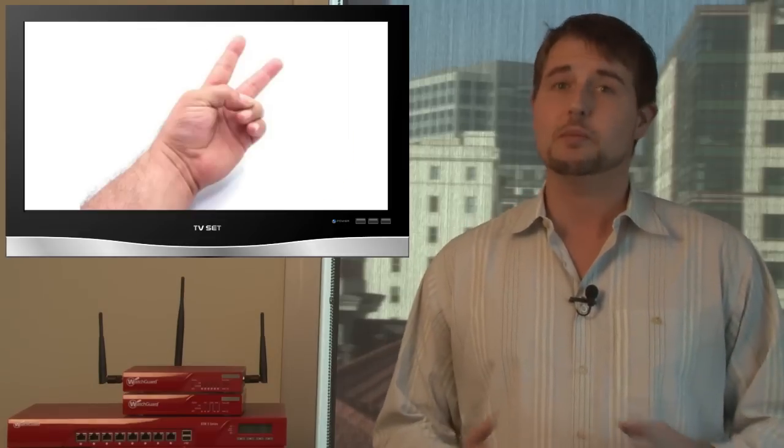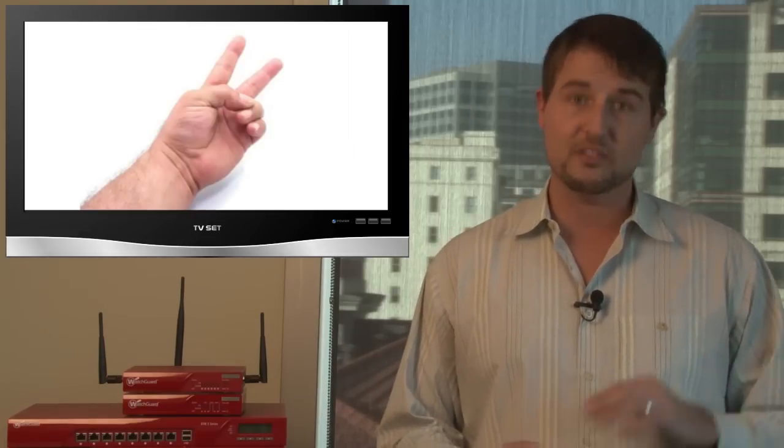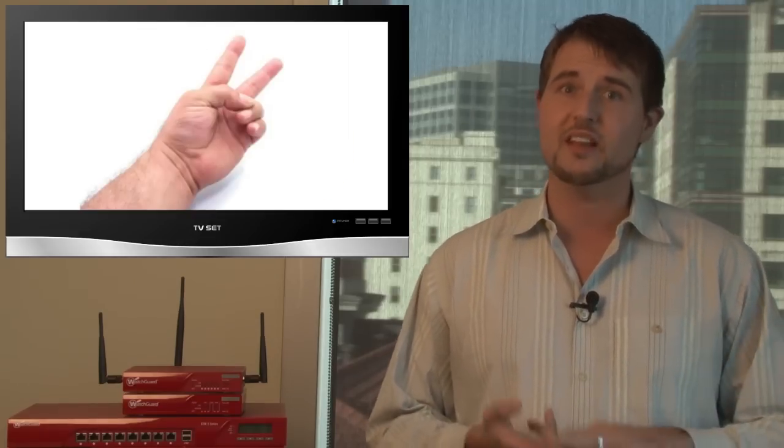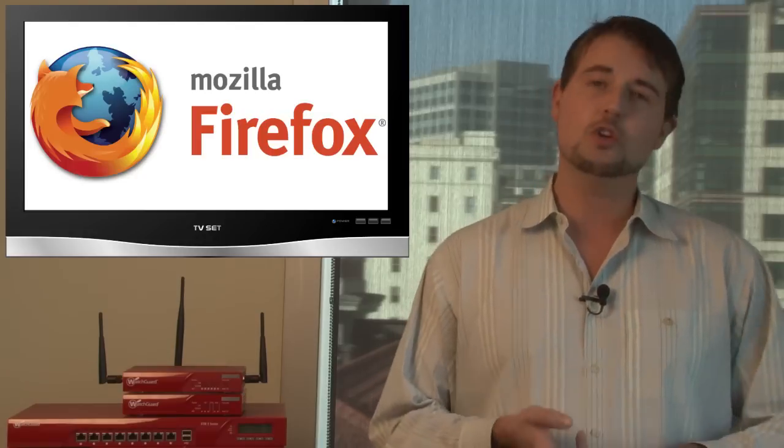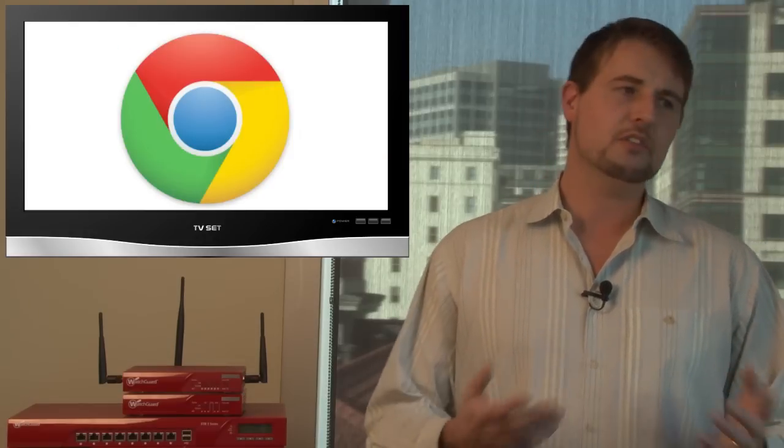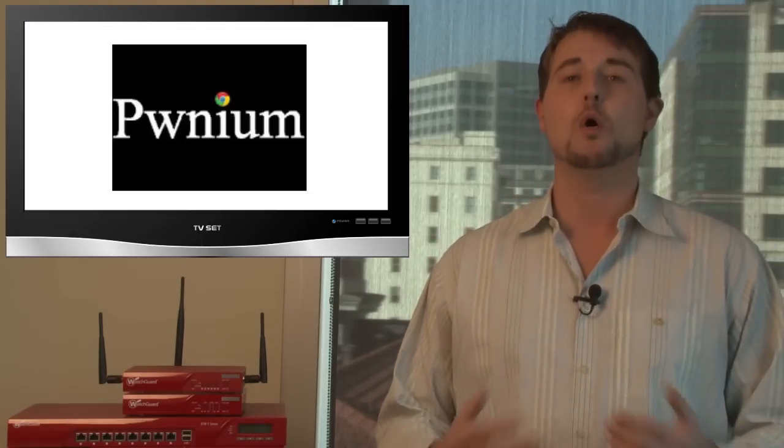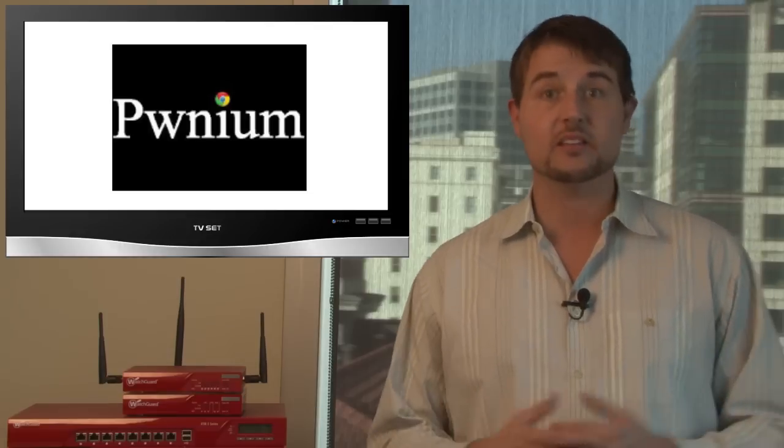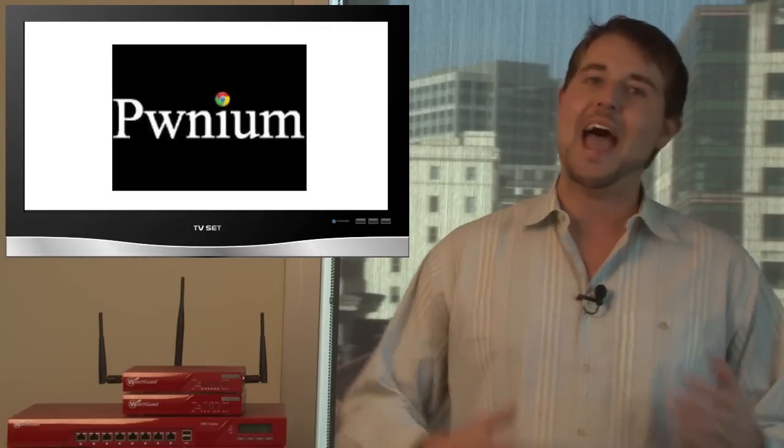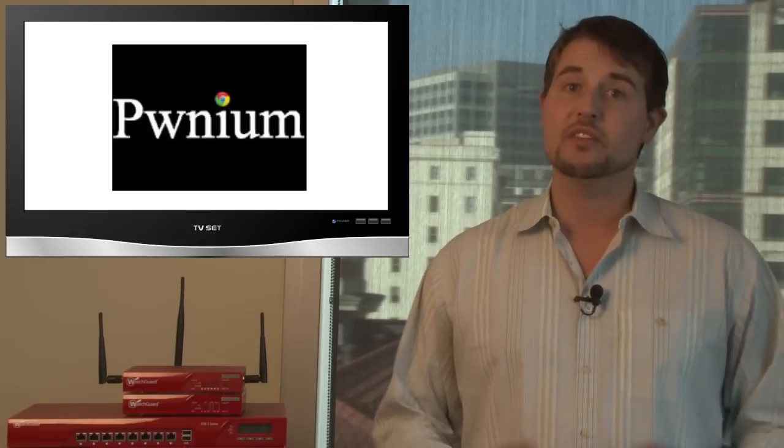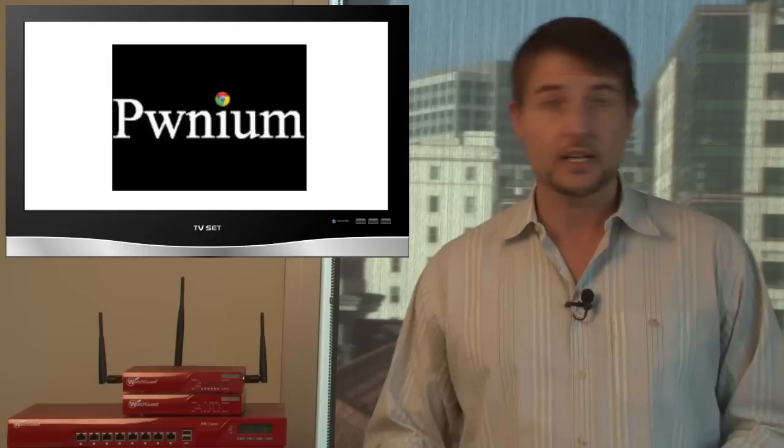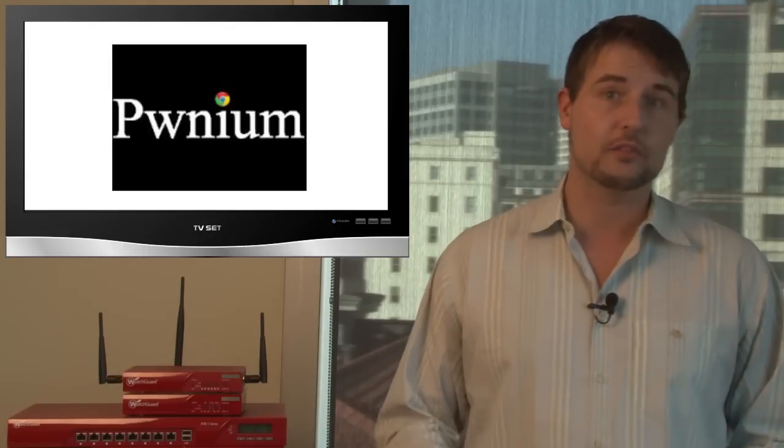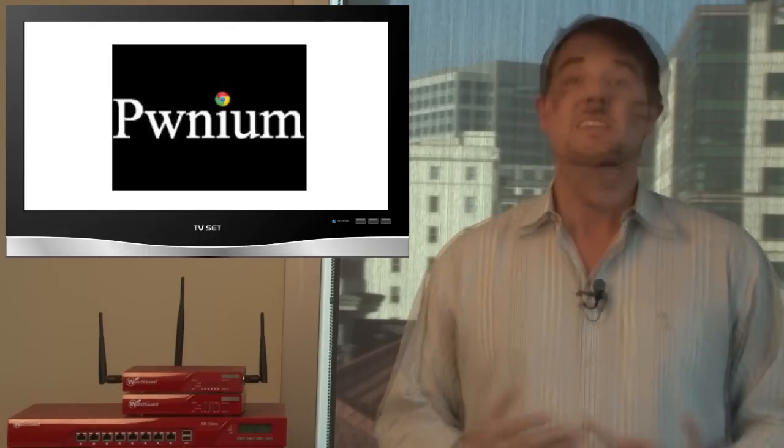Two vendors released updates to very popular web browsers. Mozilla released a Firefox update, and Google released a Chrome update. First, we'll quickly talk about the Chrome update. It came out on Wednesday. Basically, at a popular security conference called Hack in the Box, Google hosts something called Ponium, and in this case it was Ponium 2. This is a hacking competition where if a researcher can find a vulnerability in the Chrome browser, Google will pay them money for it.